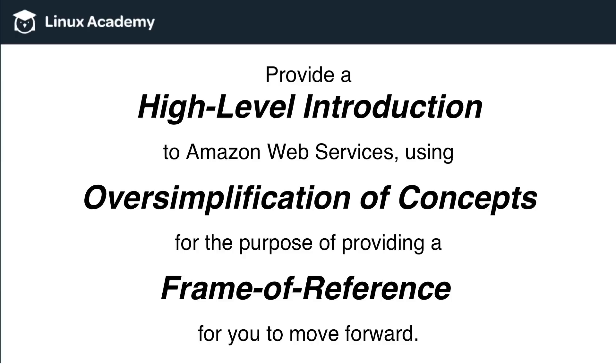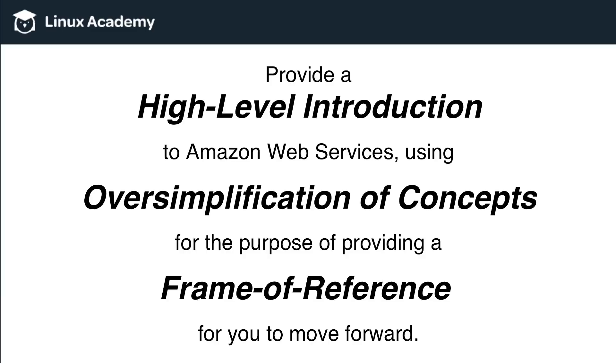This course is not going to teach you specifically how to use any specific AWS services, and it is not going to get into any technical definitions or explanations. We're going to provide a high-level introduction by really oversimplifying a lot of the concepts that we're going to talk about just so that you can have a frame of reference to move on with.